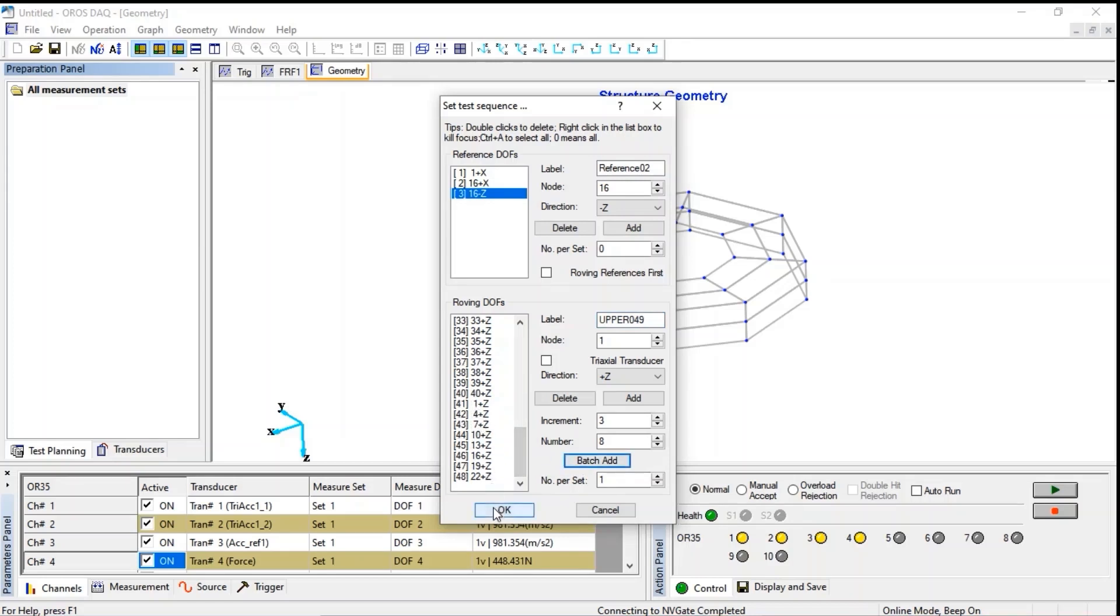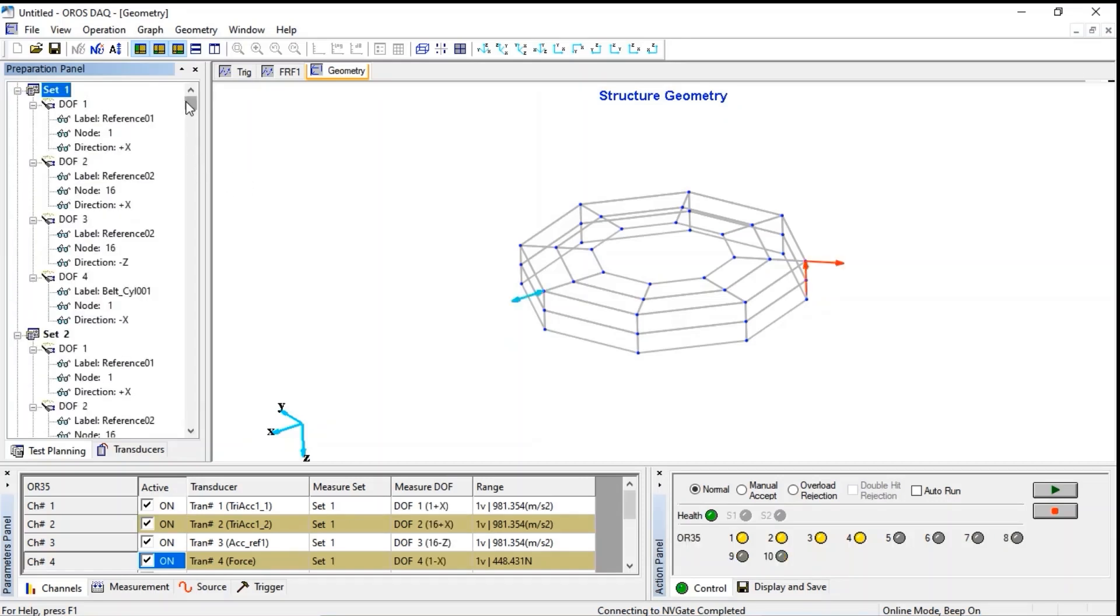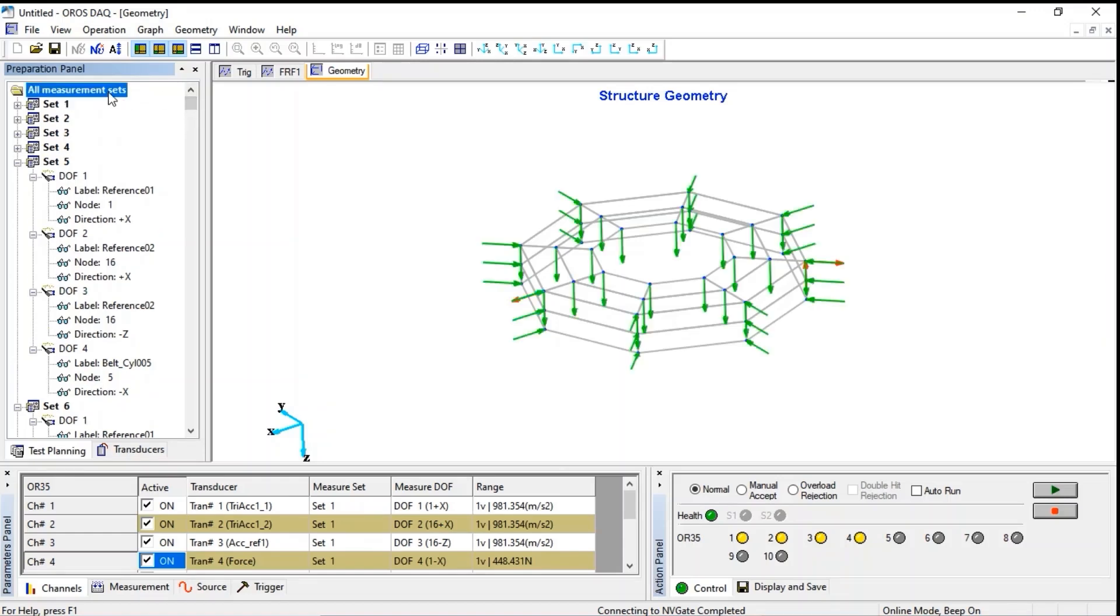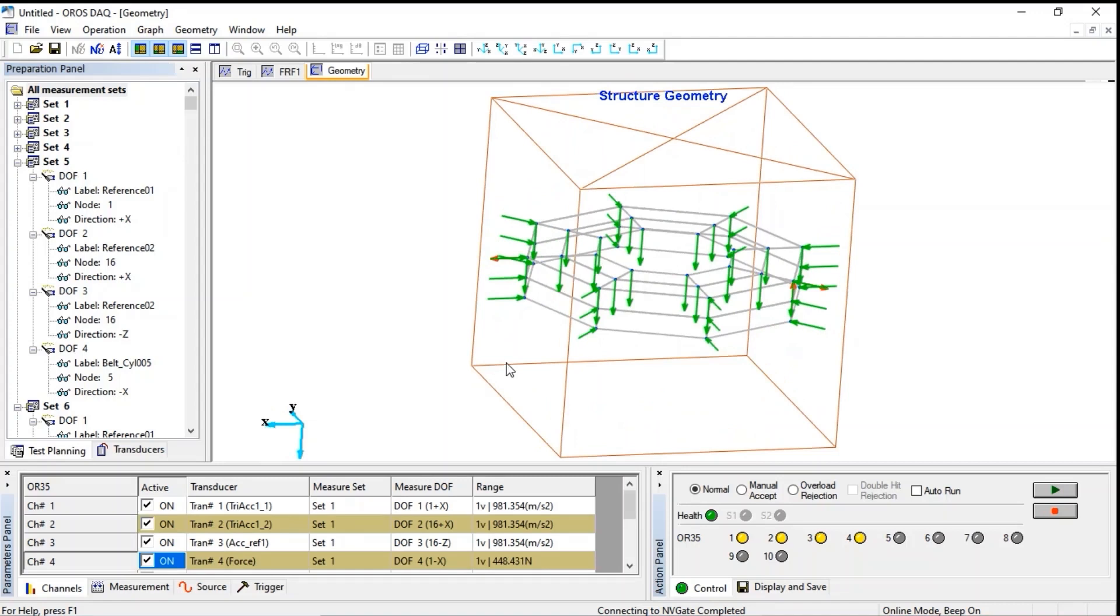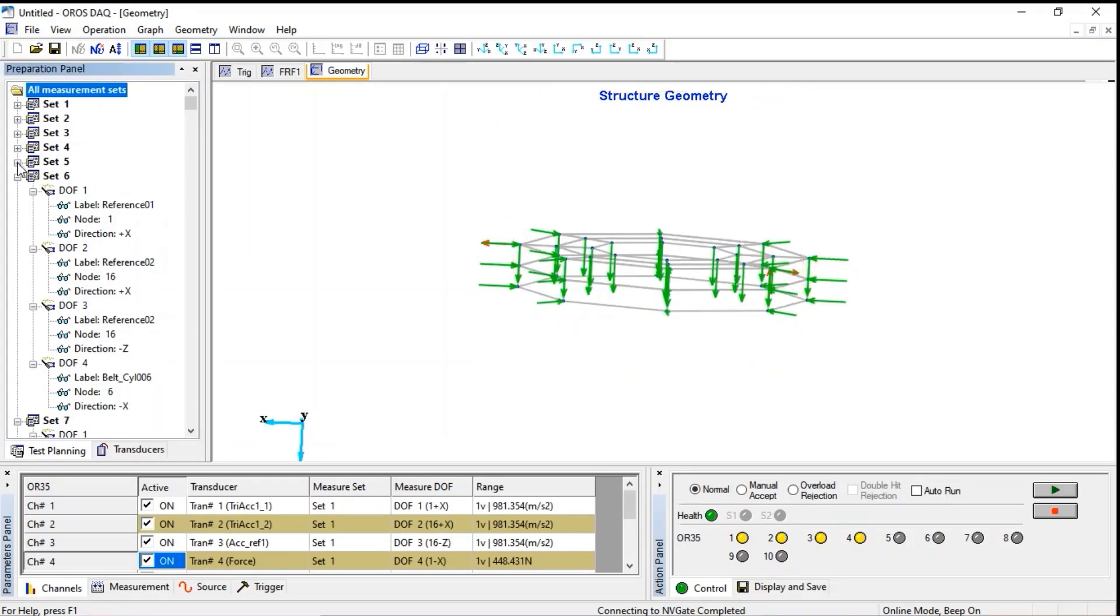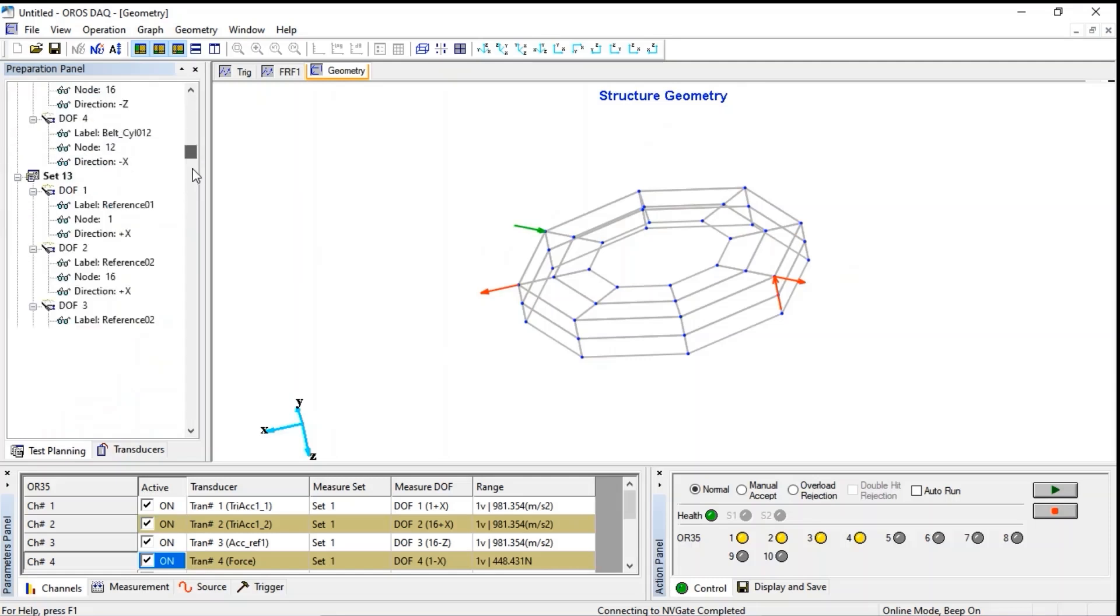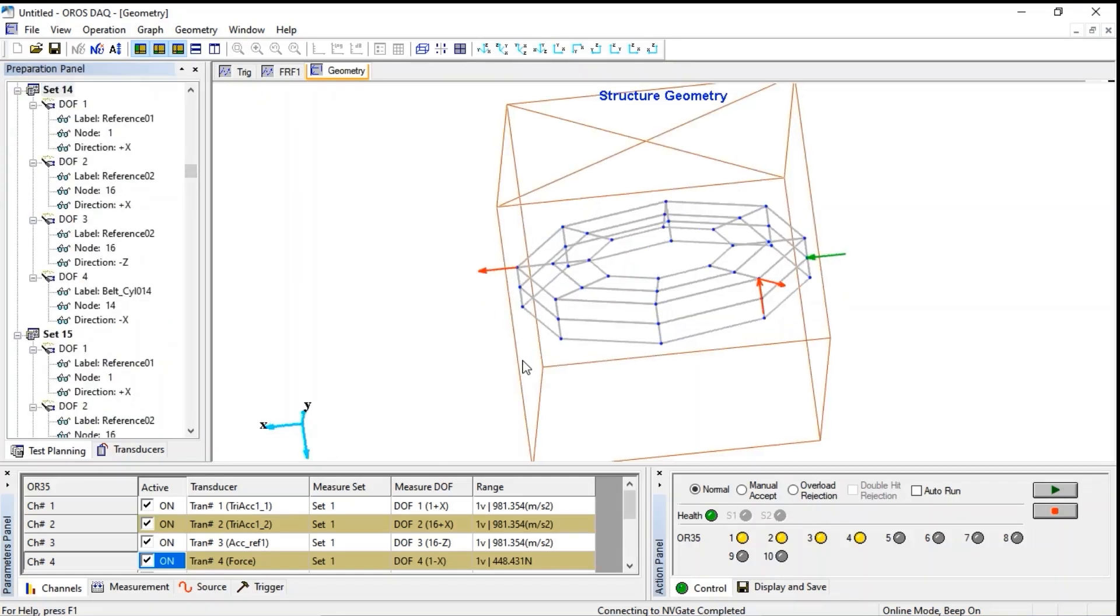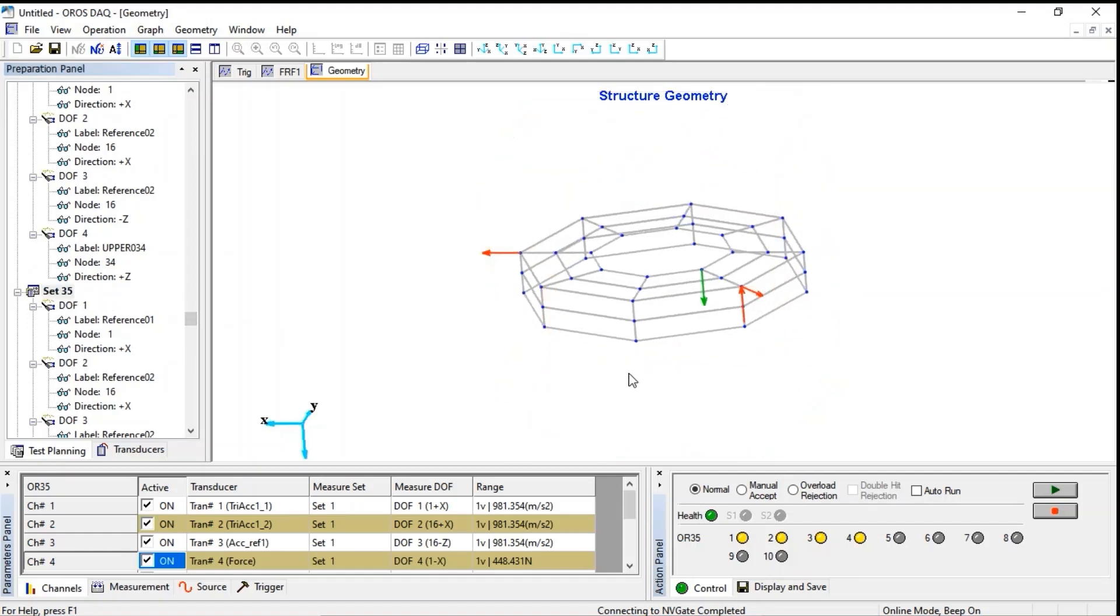Now it's important to check if sequence is right, if directions are correct. First for all nodes, we can see in the green vector as a roving DOF and the red vectors are the reference fixed DOF, accelerometers. So it looks nice and correct.